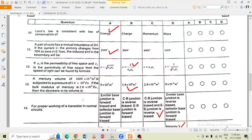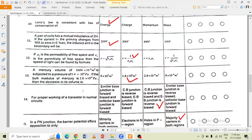The mercury volume of 1600 × 10⁻⁴ m³ is subjected to a pressure of the given values. If the bulk modulus of mercury is the given value, the correct option is 1.4 multiplied by 10 to the power 6 m³.